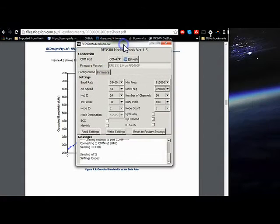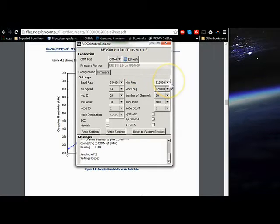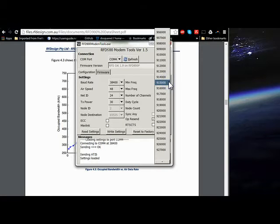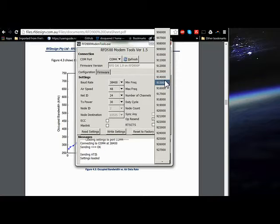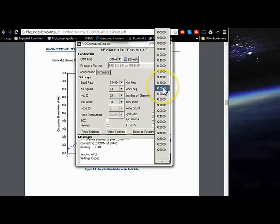But I still would not put two pairs of radios right next to each other. Say you had four radios—you had two different ground station payload pairs. I probably wouldn't put one at 914 to 915 and then the next one from 915 to 916. I would at least go one megahertz step away.